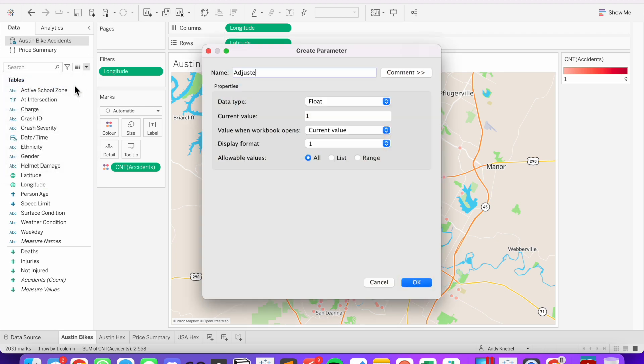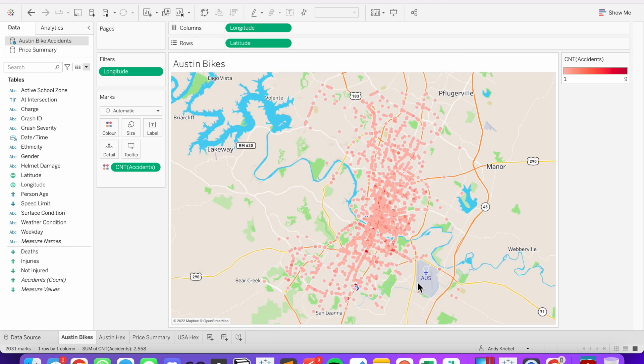I'm going to call this my adjuster. I'm going to leave it as a float data type and leave the current value at 1. Hit OK. And then I'm going to go ahead and show this parameter.